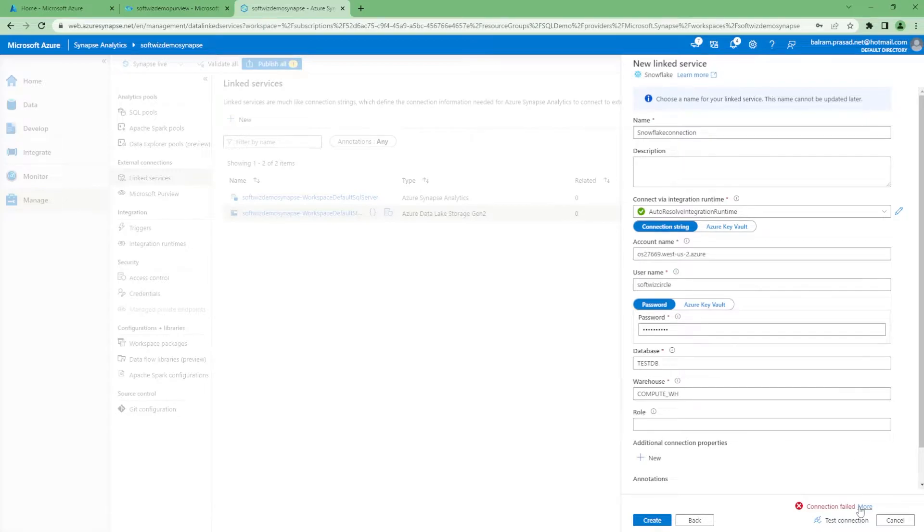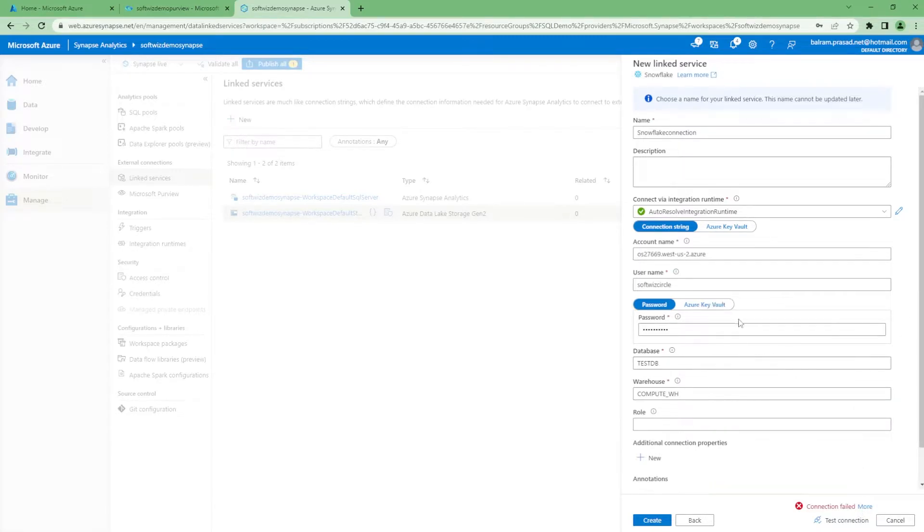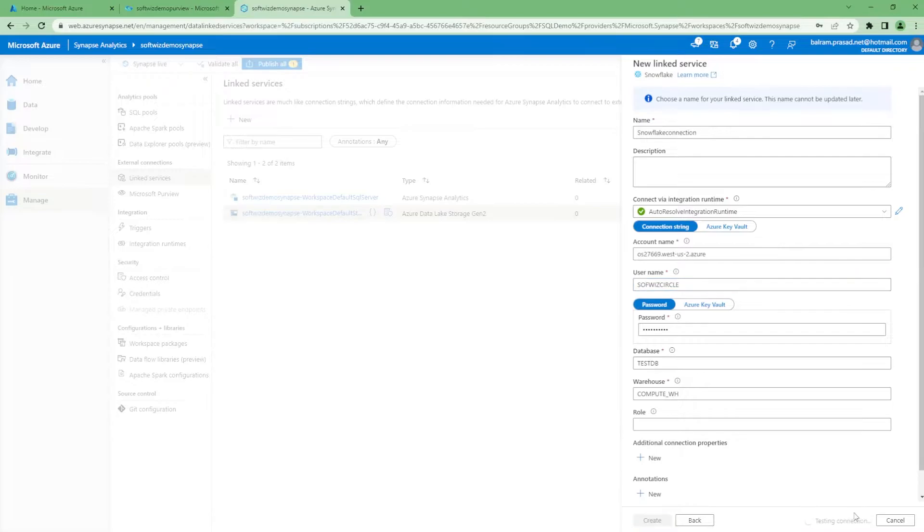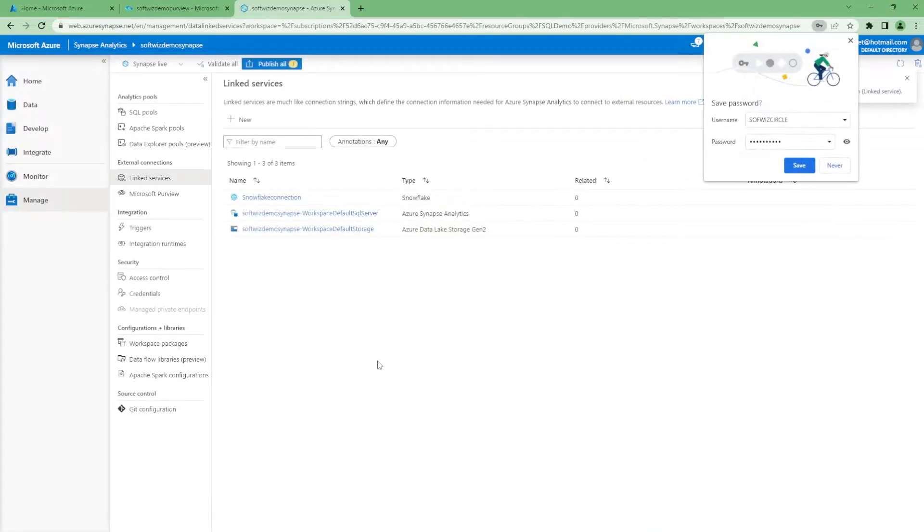Let's see what is failing. Maybe I typed something wrong. Yeah, there is a mistake in typing. So let me put this one. Test connection is done. Let's create this one.